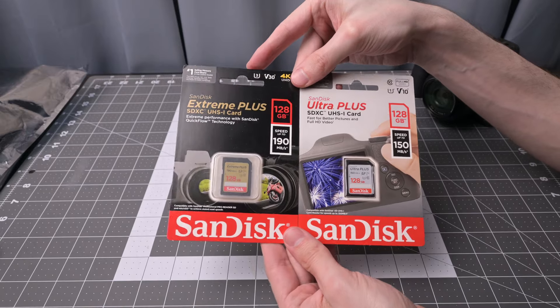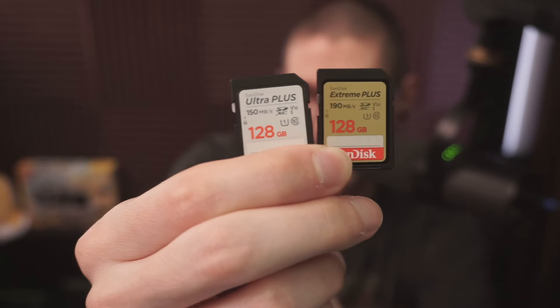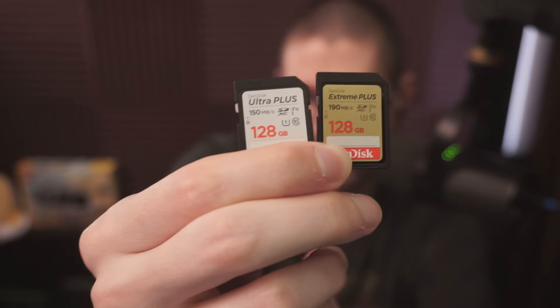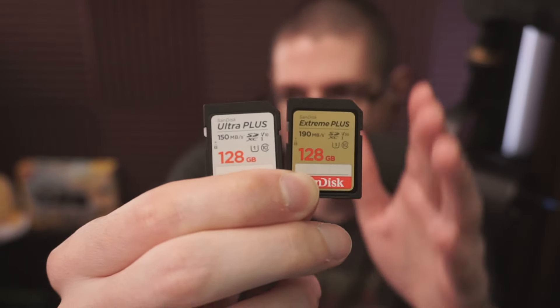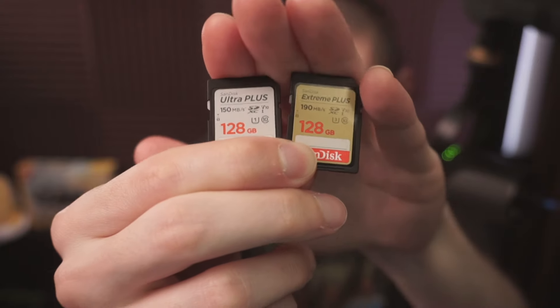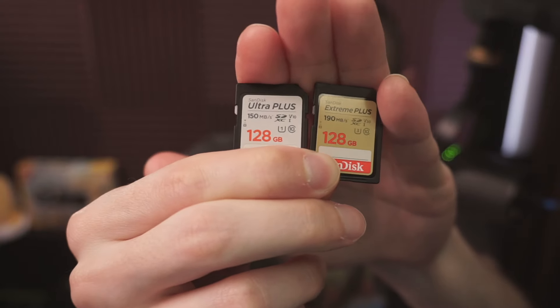SanDisk SD cards. There's something quirky going on with one of these cards. I test these out in the camera and do synthetic tests. Let's take a look.